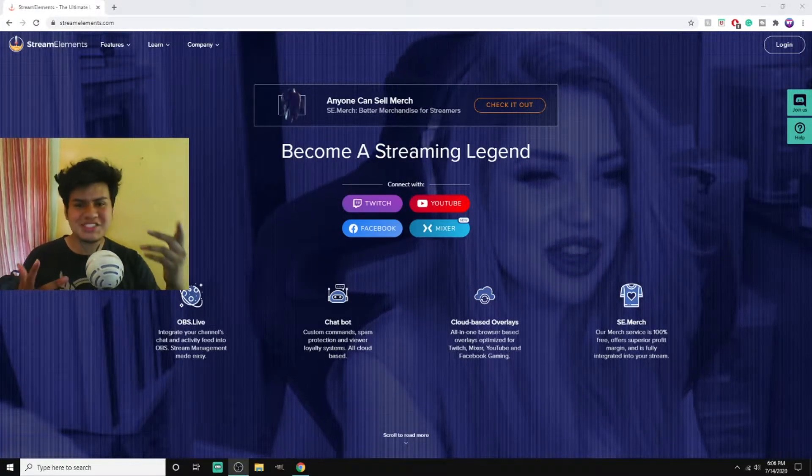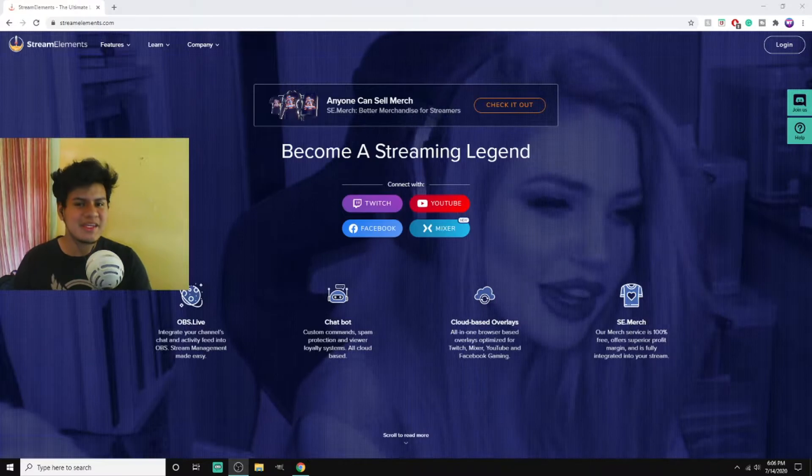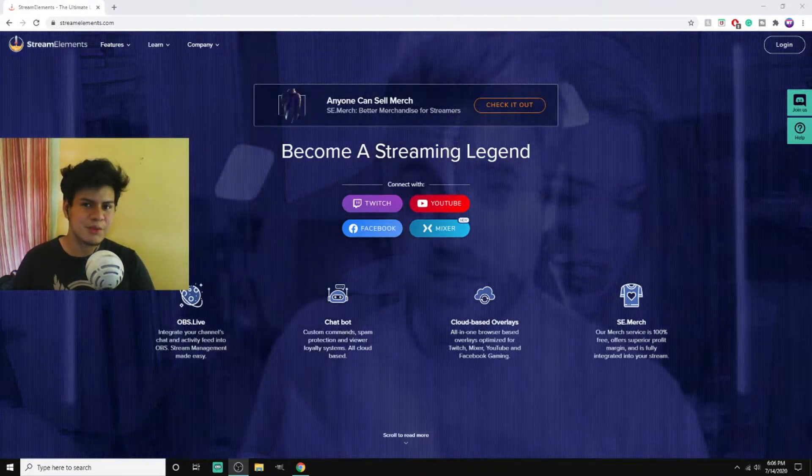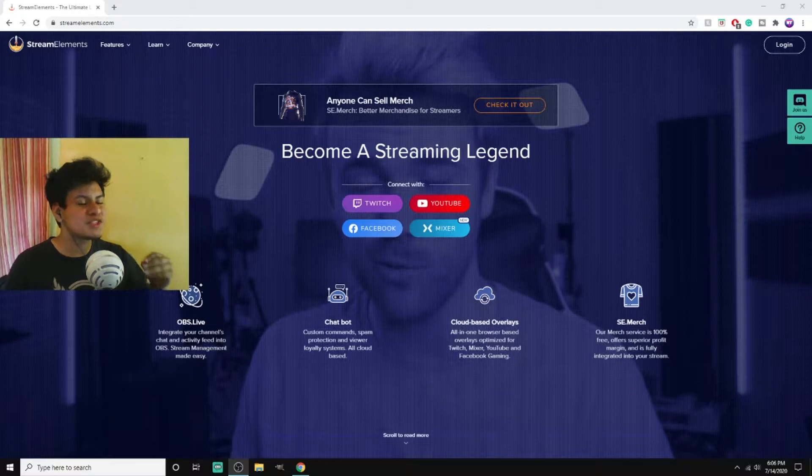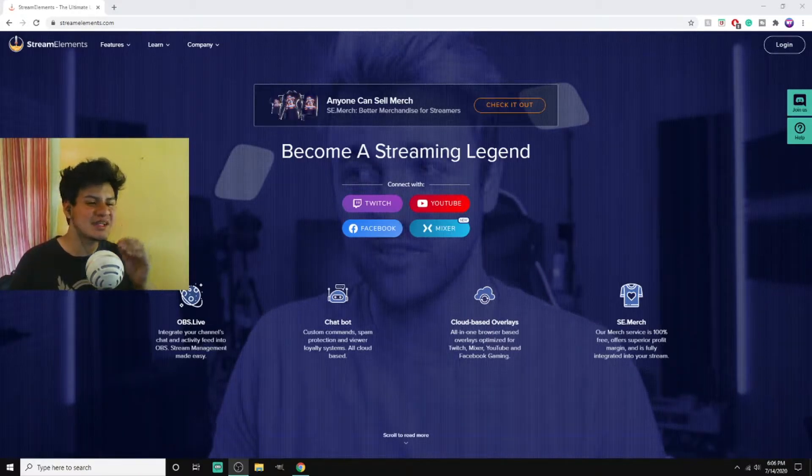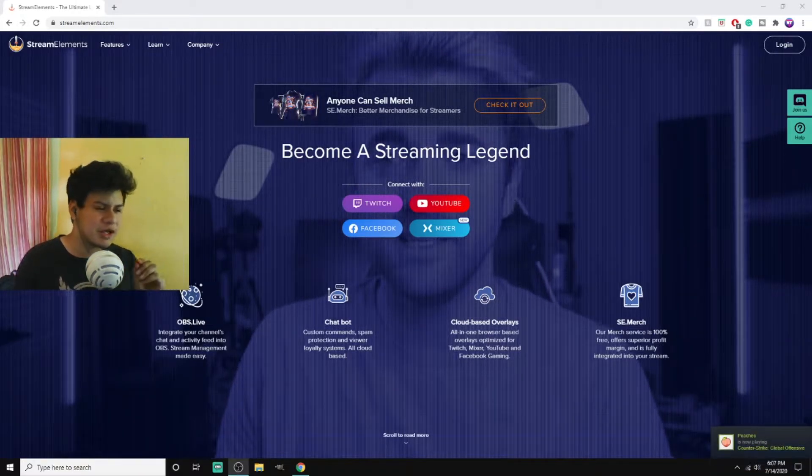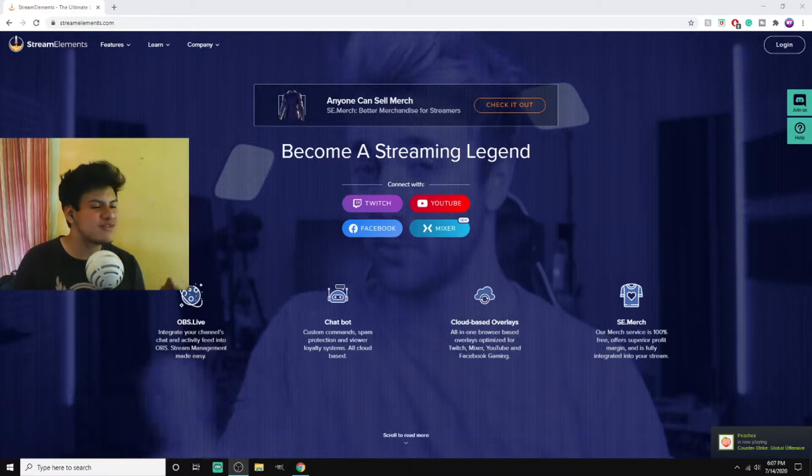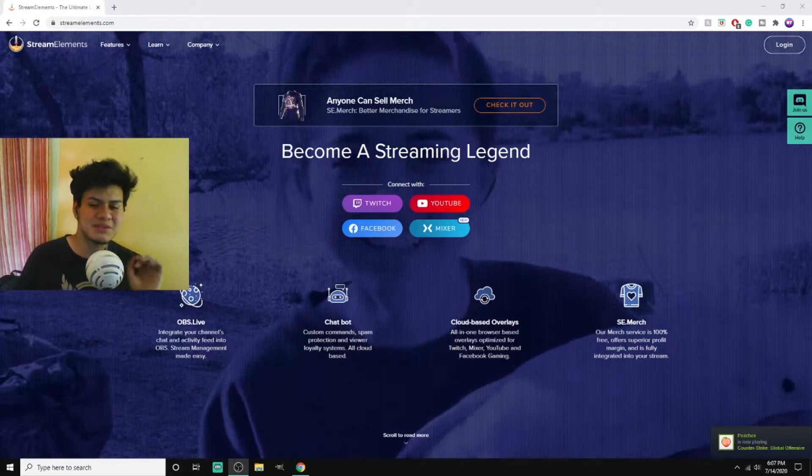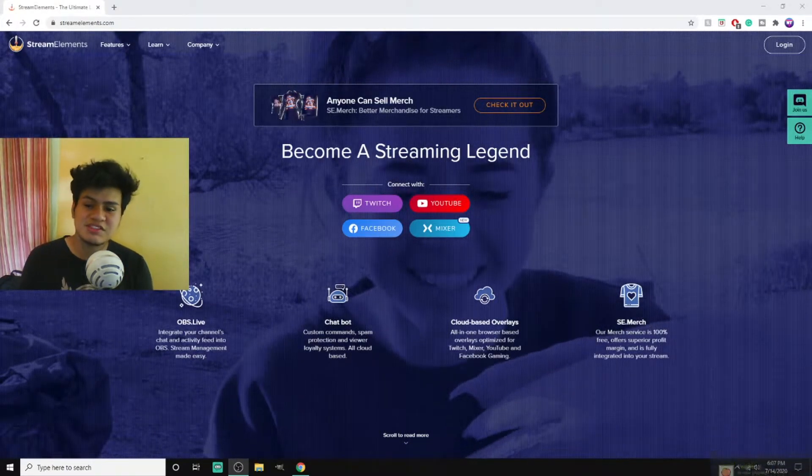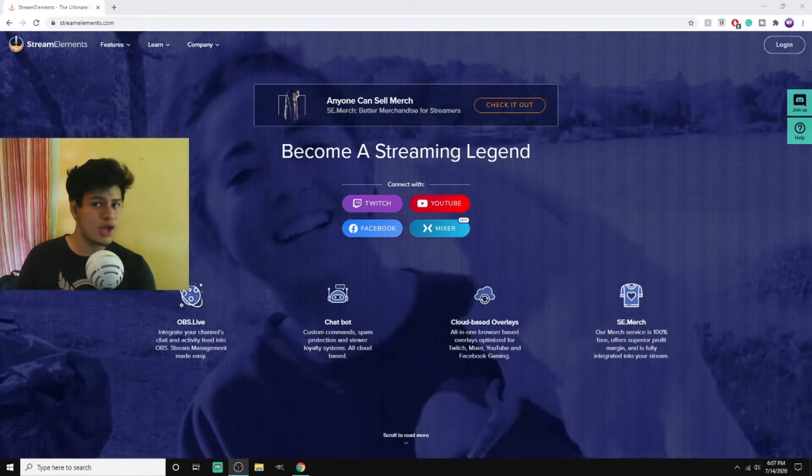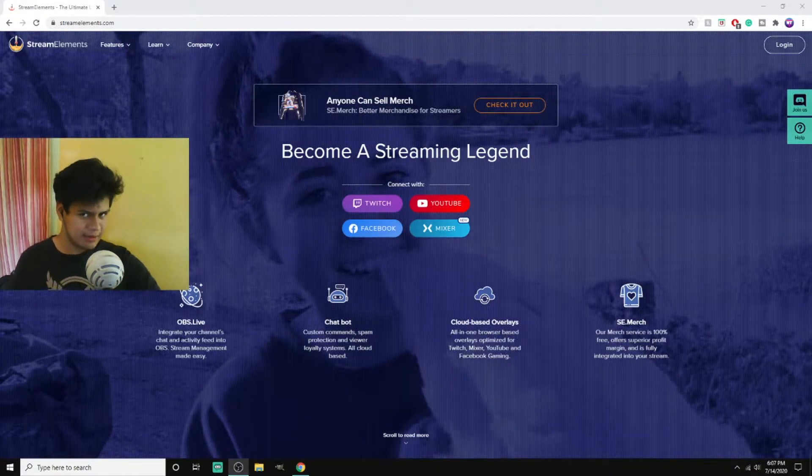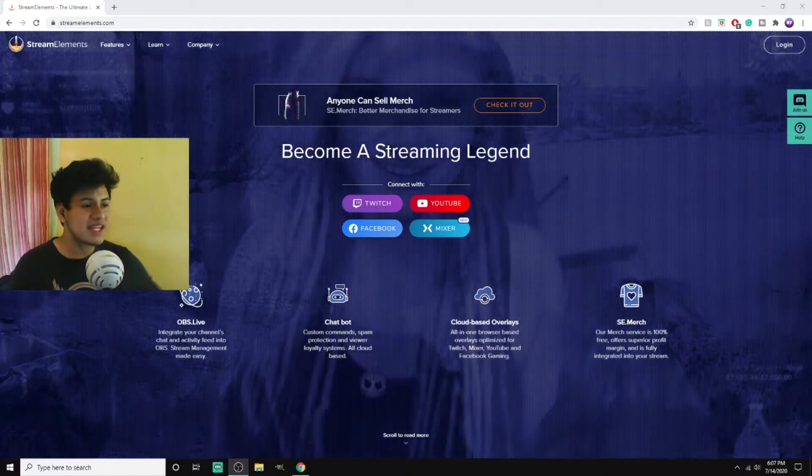Yo guys, what's going on, it's your boy Jimmy AA back again for another one. In today's video we're gonna help you spice up that stream just a little bit to get that attention coming in. You know, add that flavor, make it a little personal too. You gotta make yourself stand out from the competition.